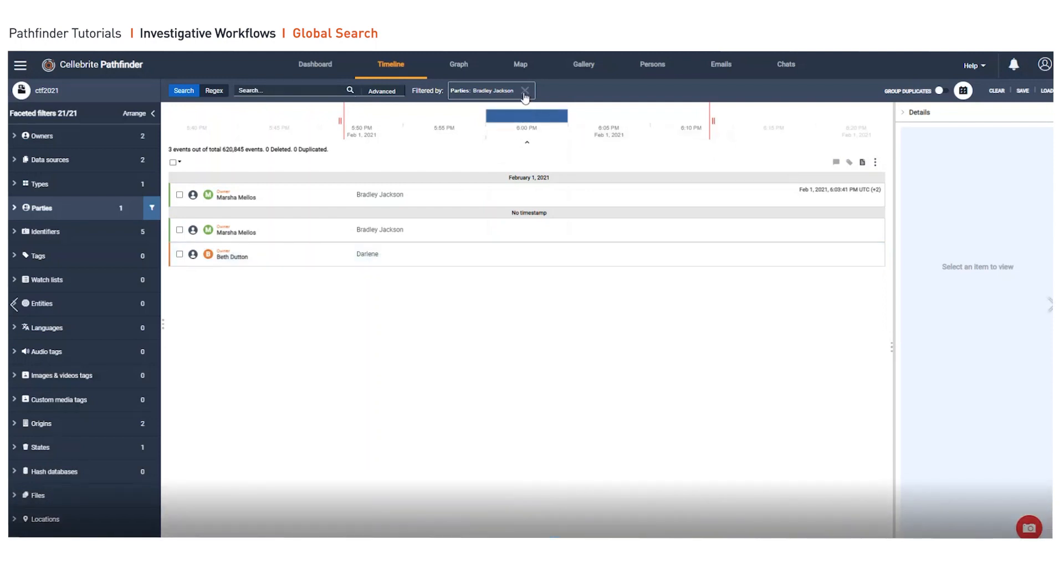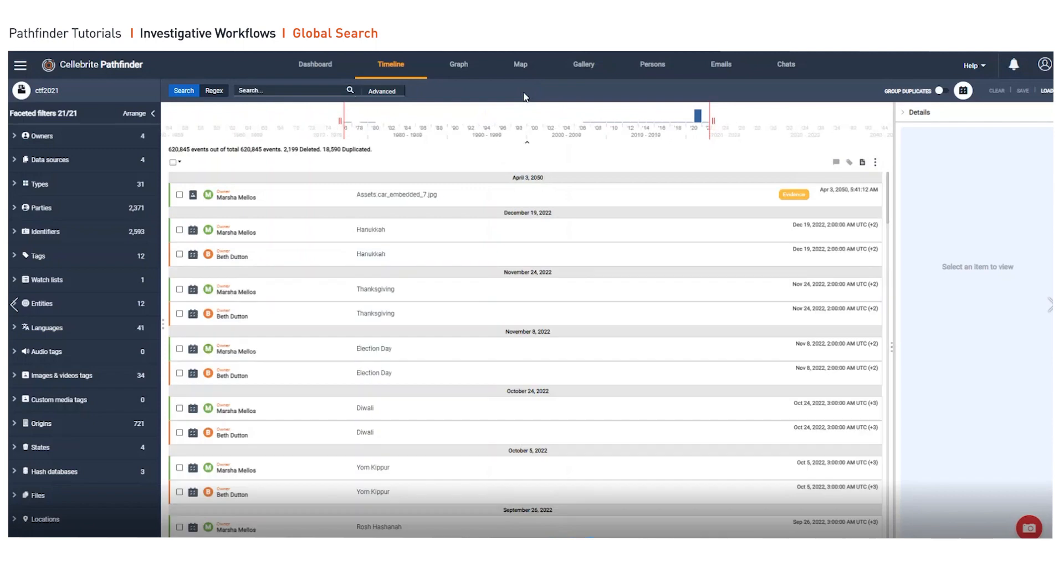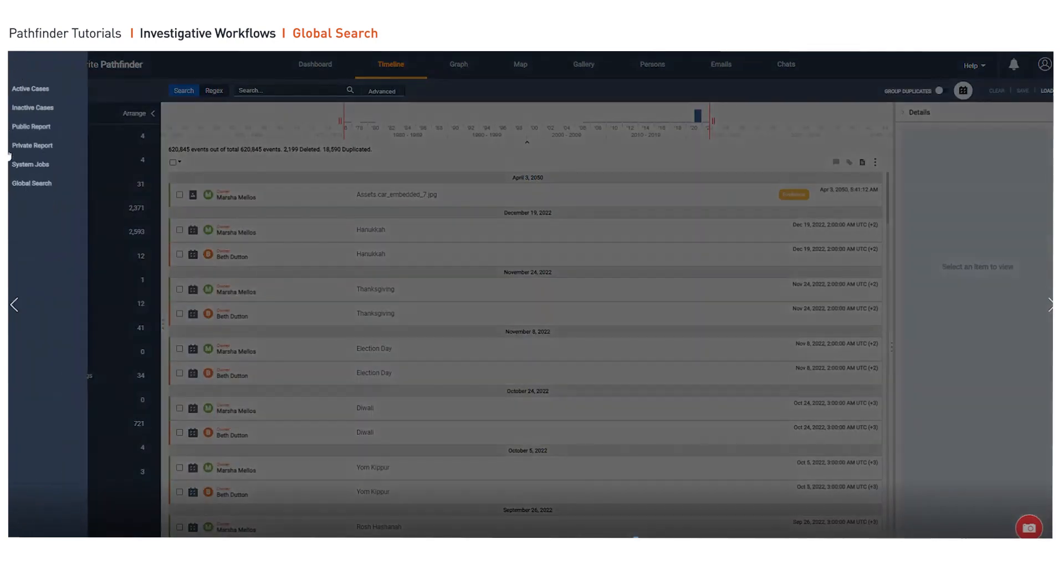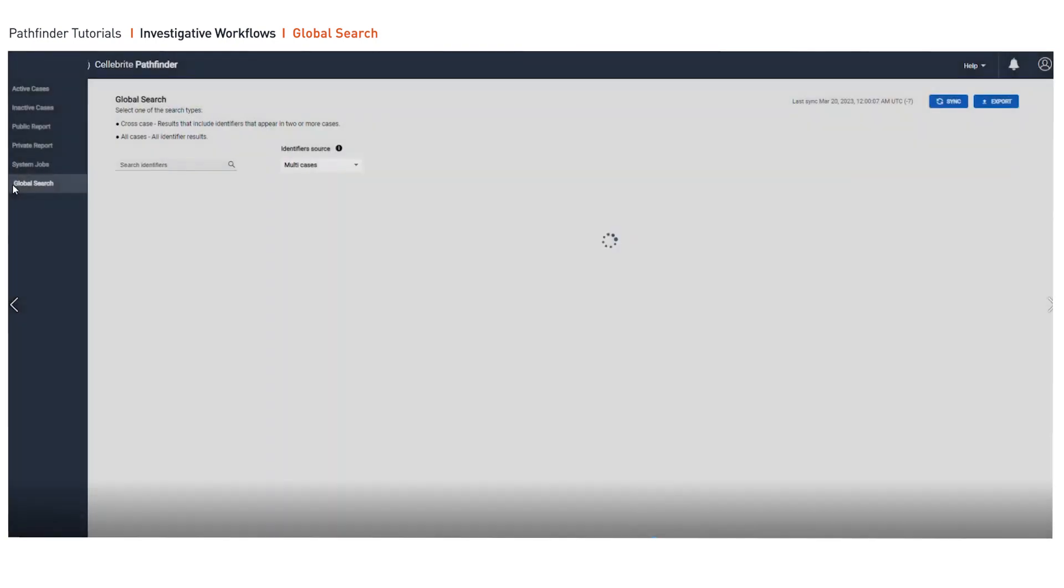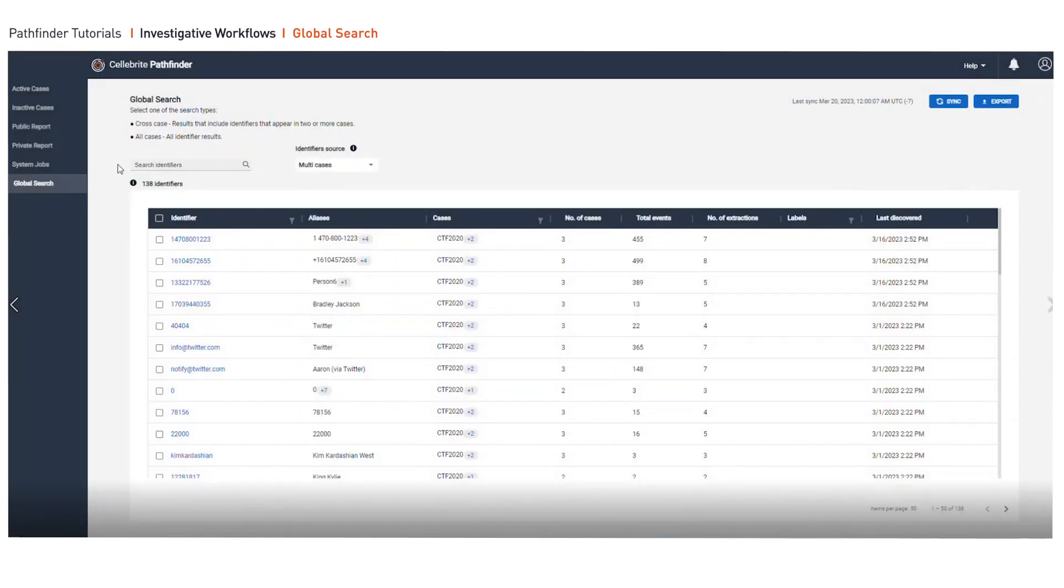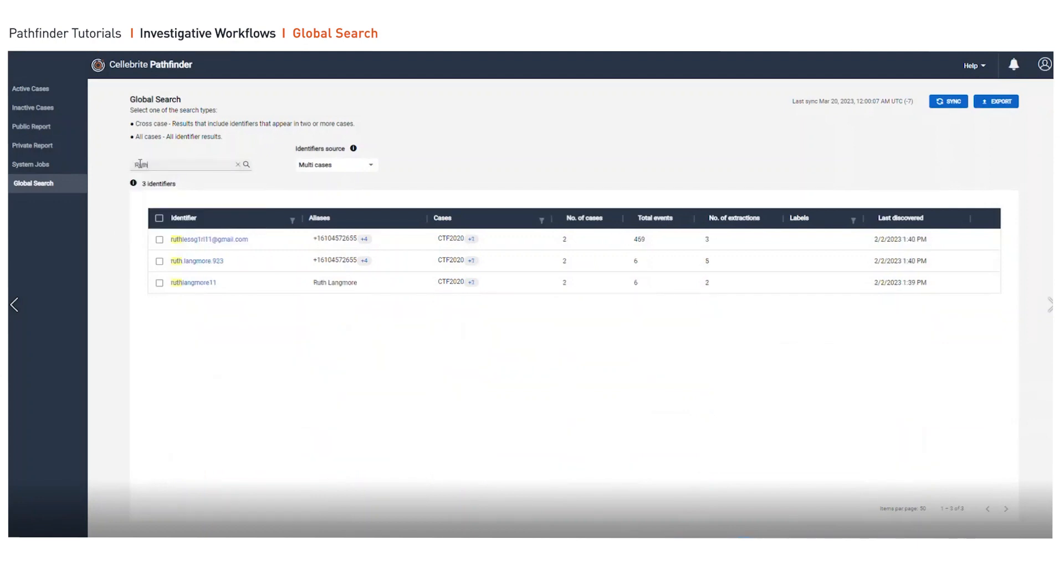If we go back into these searches, we can also do an active search. So here I'm going to go into Global Search and I want to search for identifiers. You can search for names, phone numbers, anything you want. So I'm going to search for Ruth.